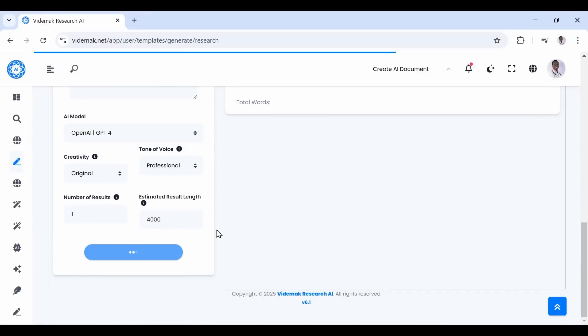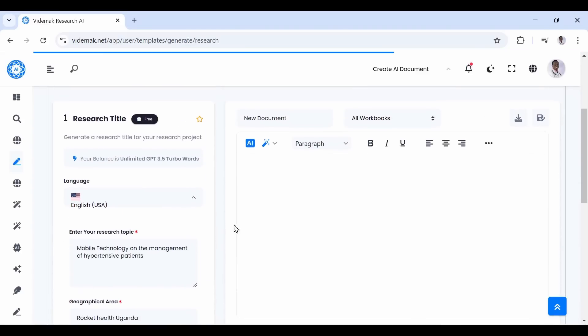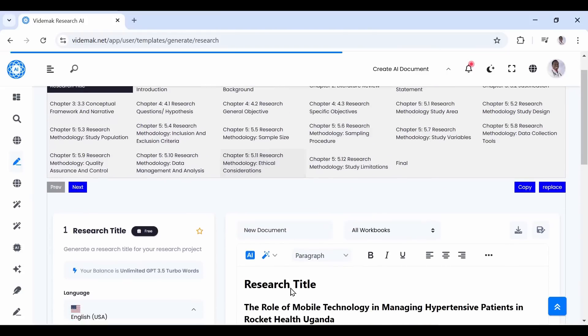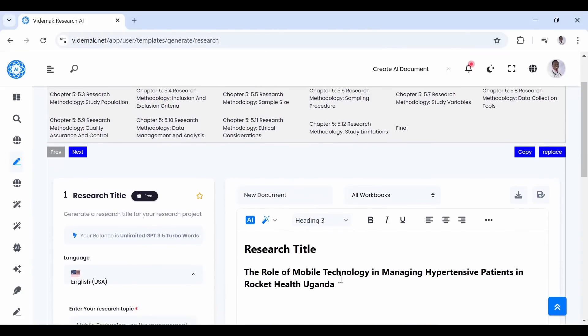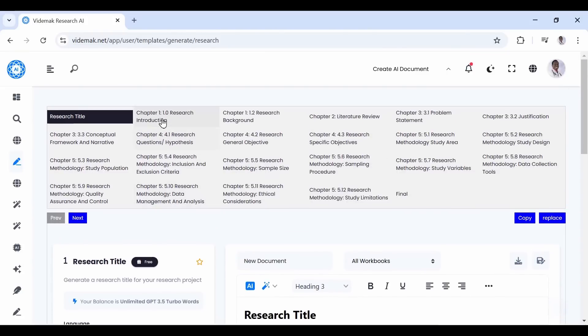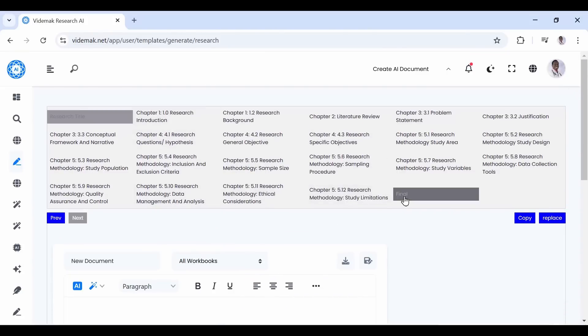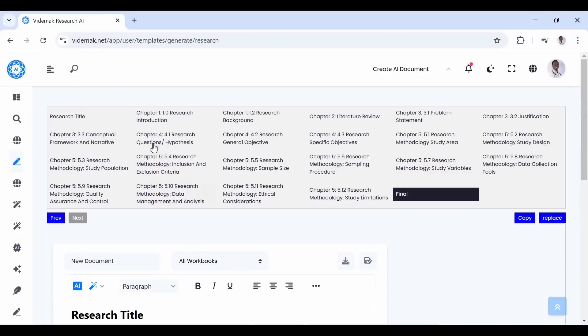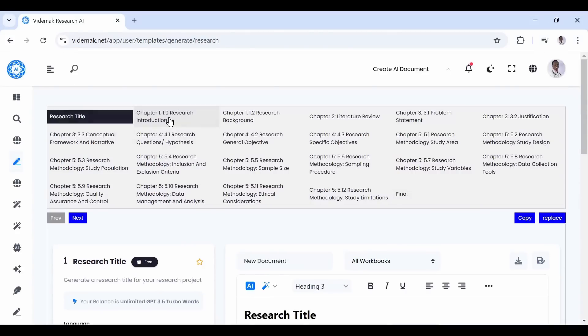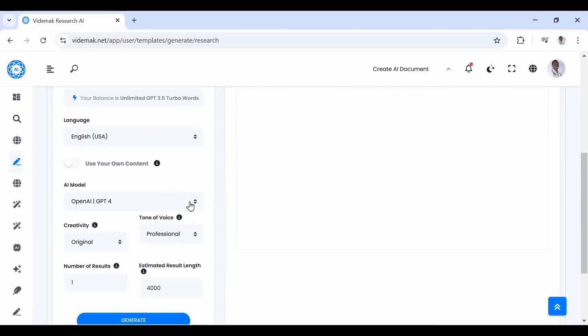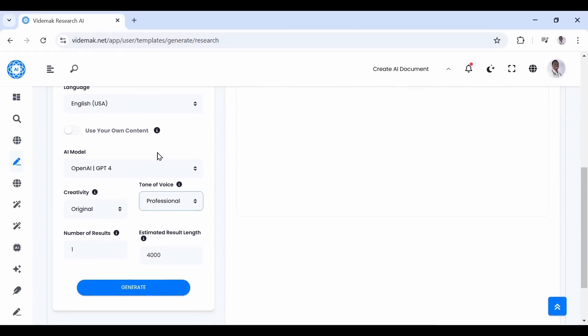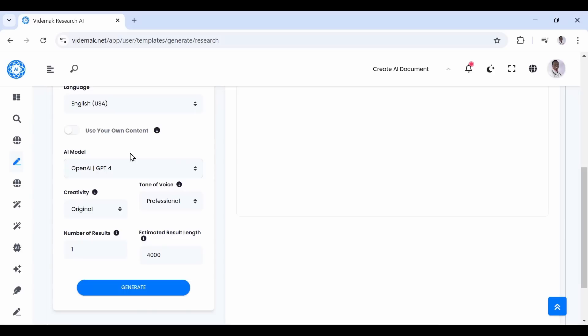As you can see, we have our research title generated. Now we need to proceed. When you check the final section, it has captured the title. The final section captures all sections into one and this is what we shall download as our proposal. However, every section can also be downloaded independently.